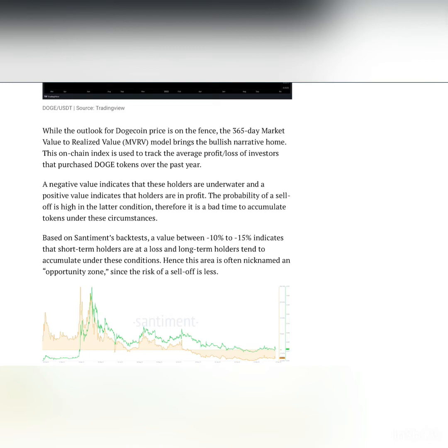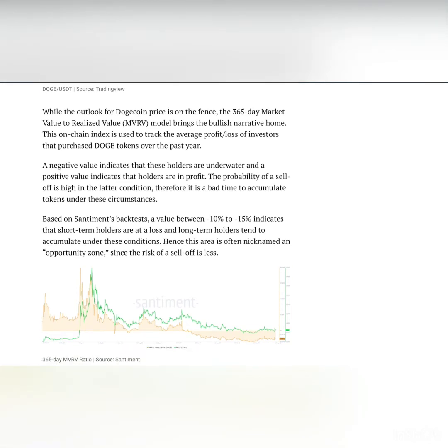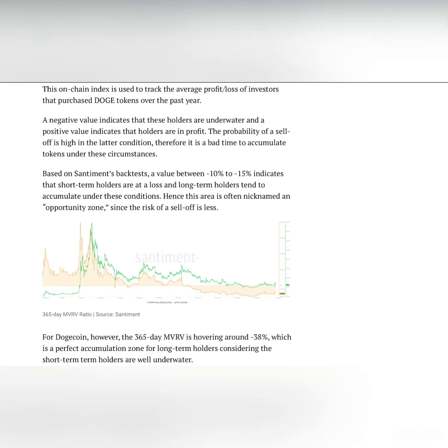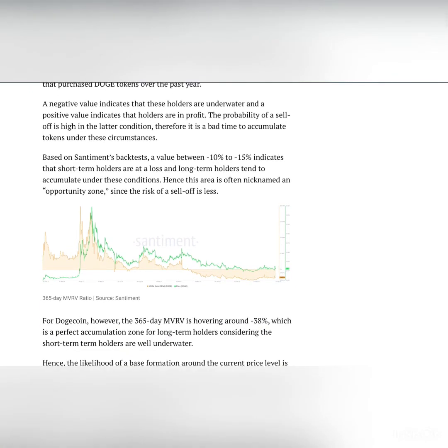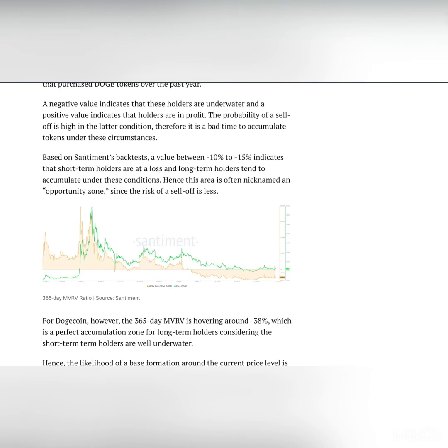While the outlook for Dogecoin price is on the fence, the 365-day market value to realized value model brings the bullish narrative home. This on-chain index is used to check the average profit or loss of investors that purchased Doge tokens over the past year. A negative value indicates that those holders are underwater, and a positive value indicates that holders are in profit. The probability of a sell-off is high in the latter condition, therefore it is a bad time to accumulate tokens under these circumstances.